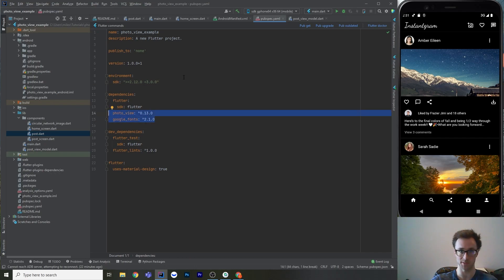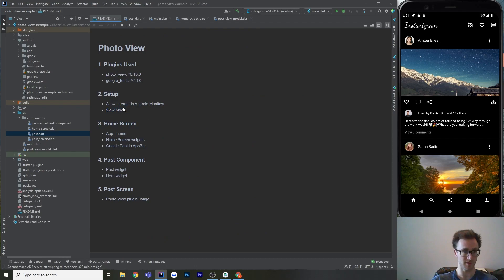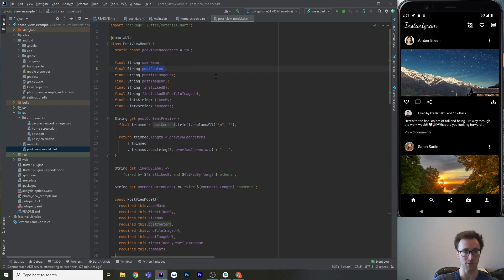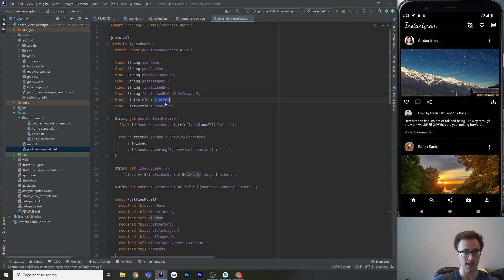For setup, add your dependencies to pubspec.yaml and run pub get. I'll also show the view model — this is the data a post has. It includes a bunch of URLs for network images, comment counts, and so on. The fields are: username, post content (the text), profile image URL, post image URL, first liked-by name, first liked-by profile image URL, a list of usernames who liked it, and a list of strings for comments.